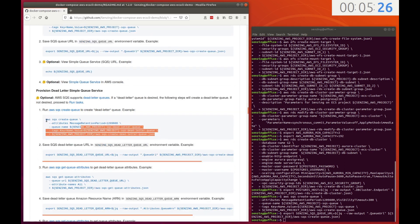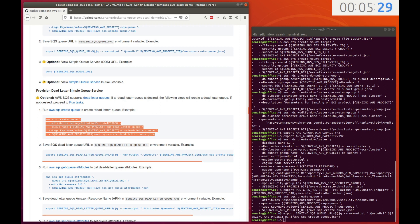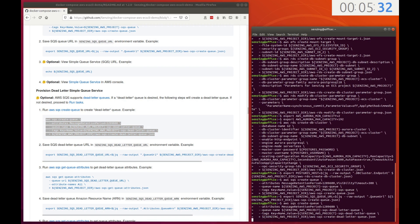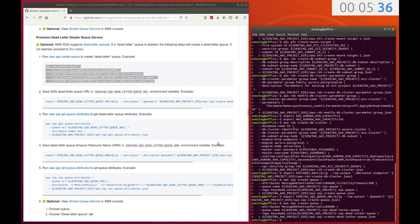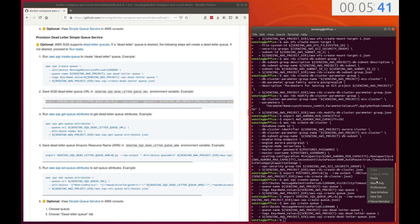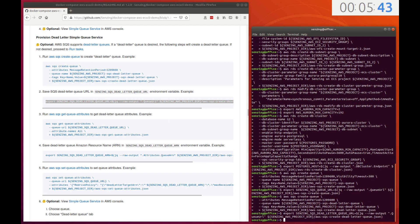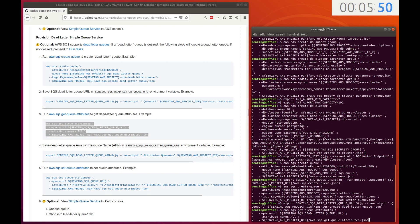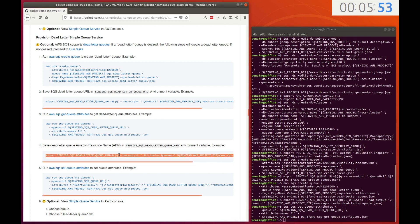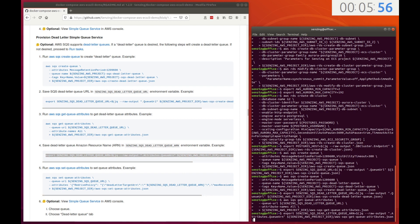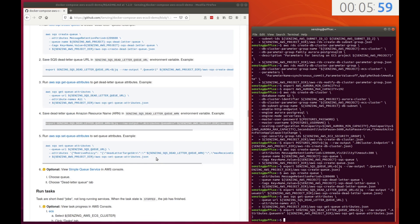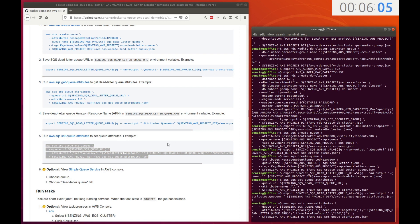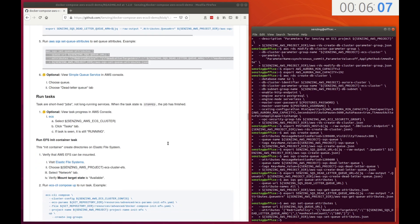To catch bad messages, a dead letter queue is deployed. When a message has been requested numerous times but never acknowledged, AWS SQS automatically transfers the message to an attached dead letter queue. These steps attach a second queue as the dead letter queue for the first queue.